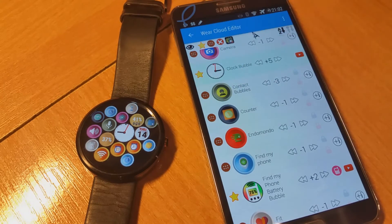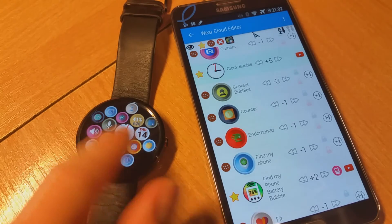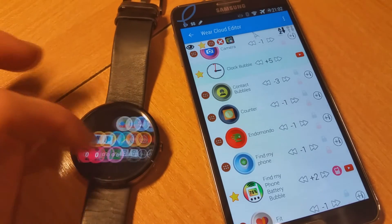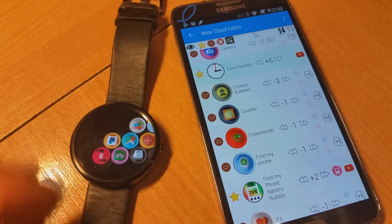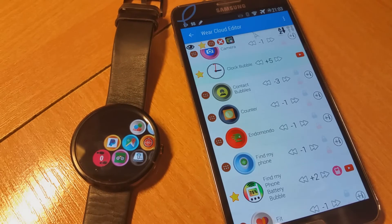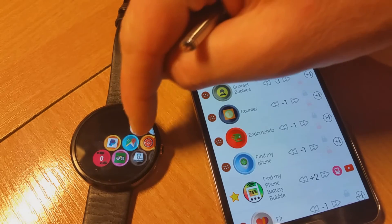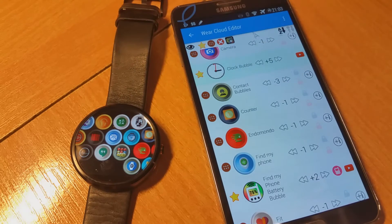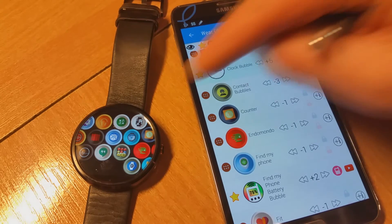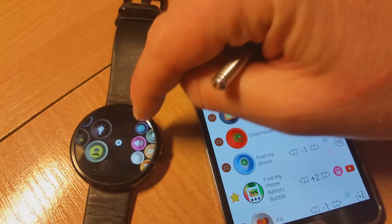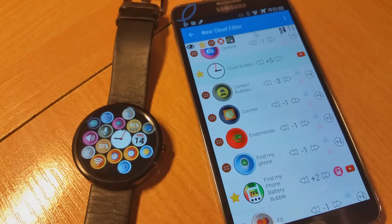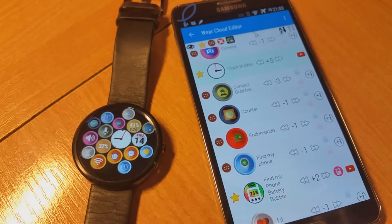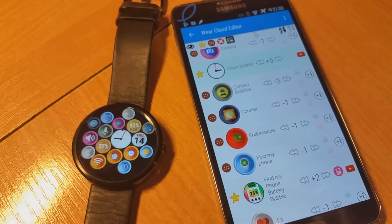We have all those bubbles themed, including the nice zero steps indicator. I've just reset my watch, so it starts to count from zero when you install bubble clouds. You can see all the icons here nicely themed.